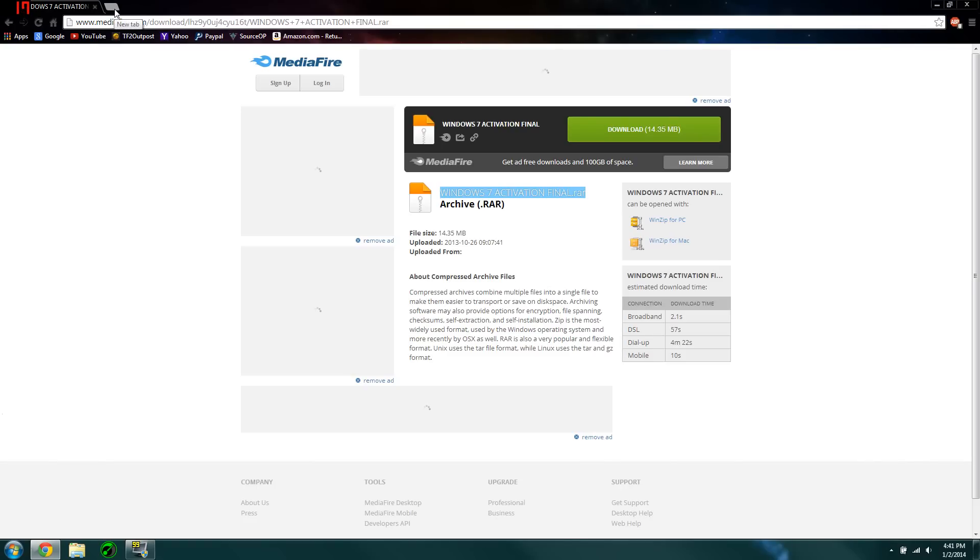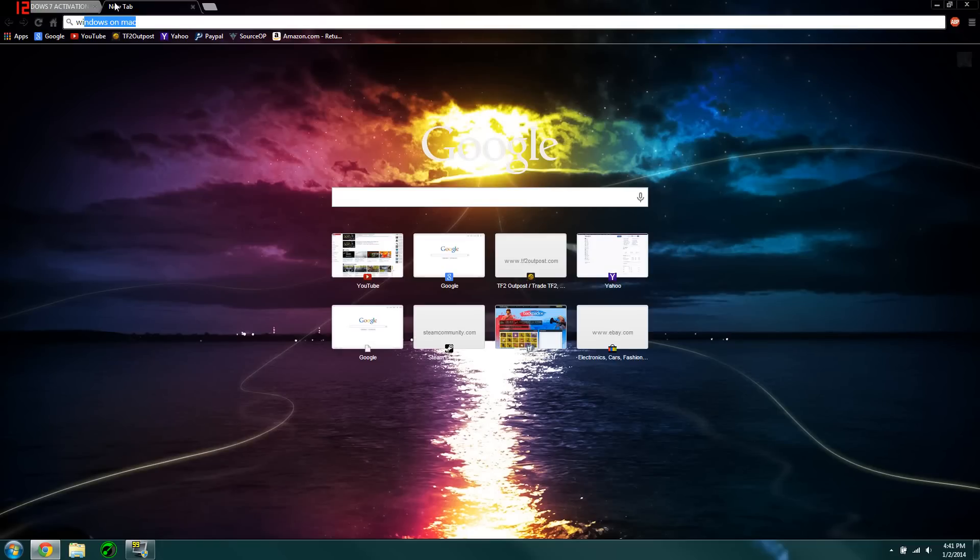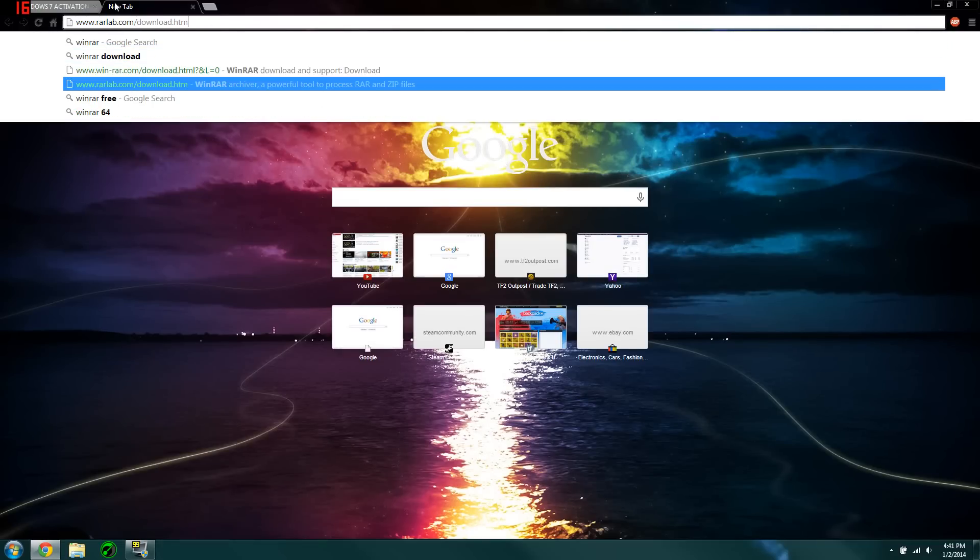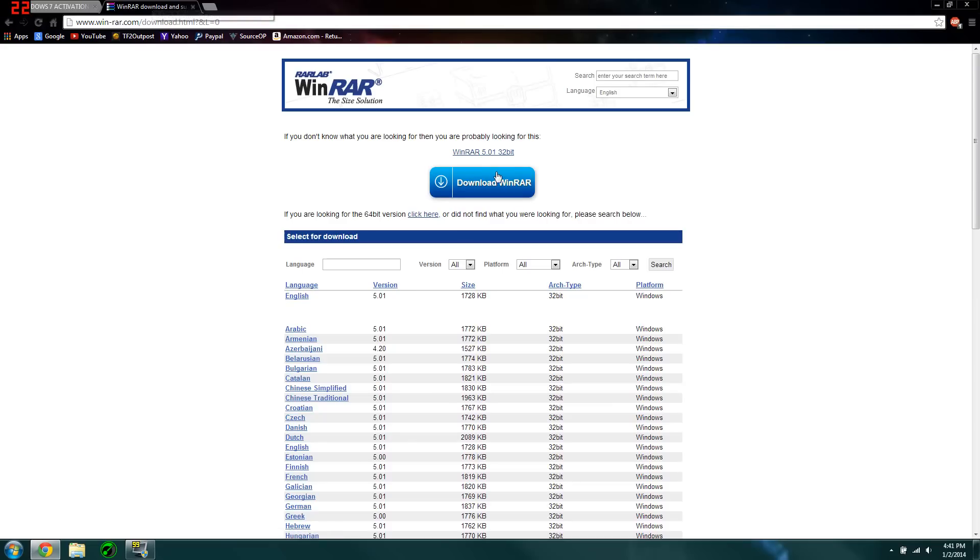And if you don't already, you're going to go to WinRAR. I'll have this link in the description too. So if you don't have WinRAR already, you're going to come and download it.